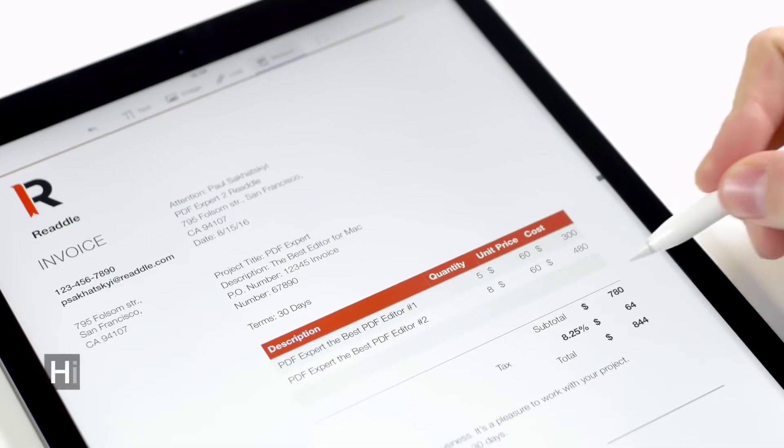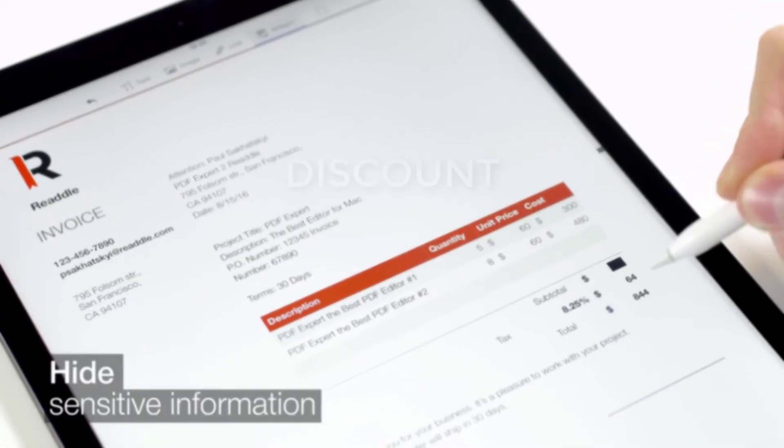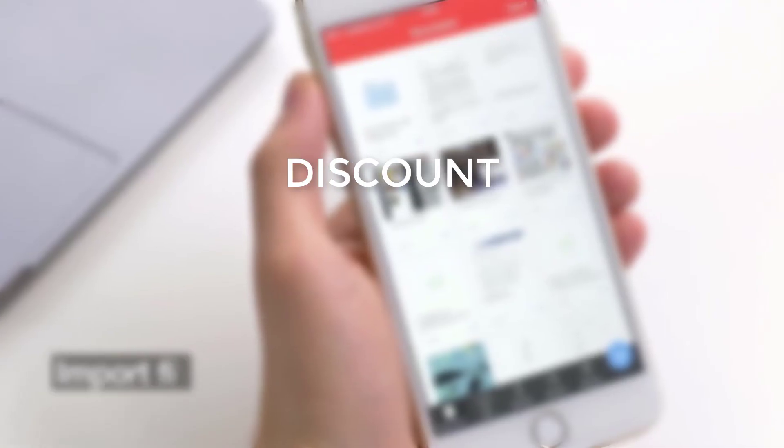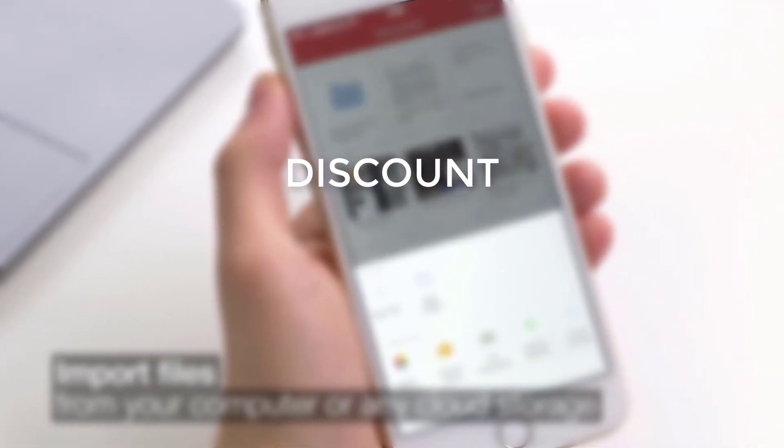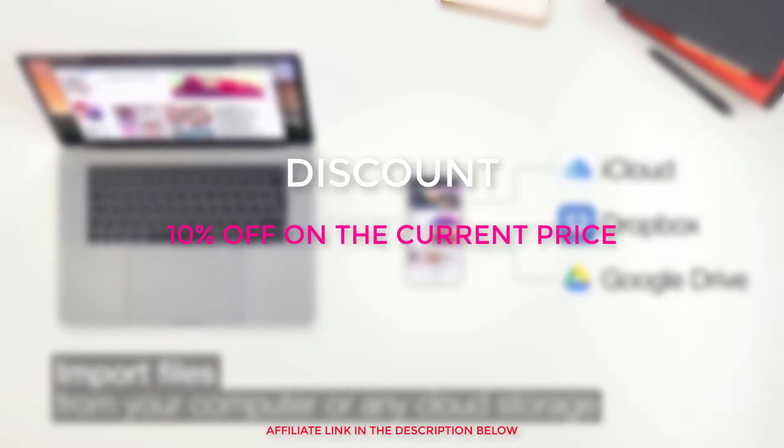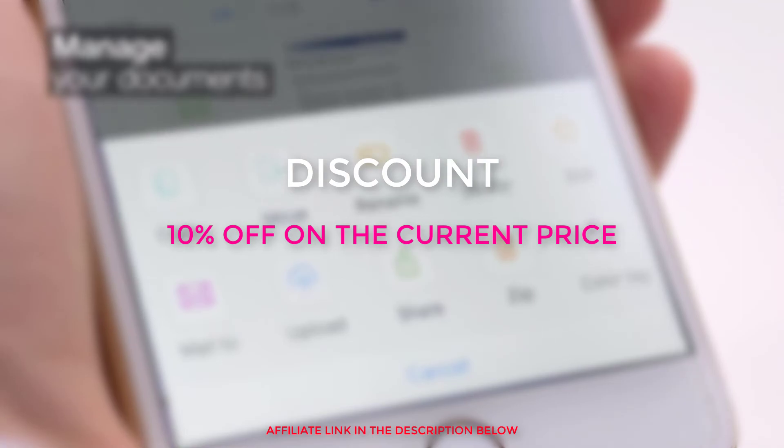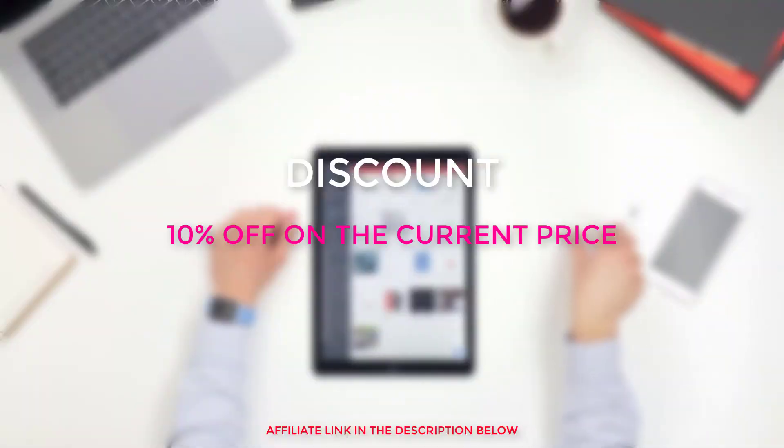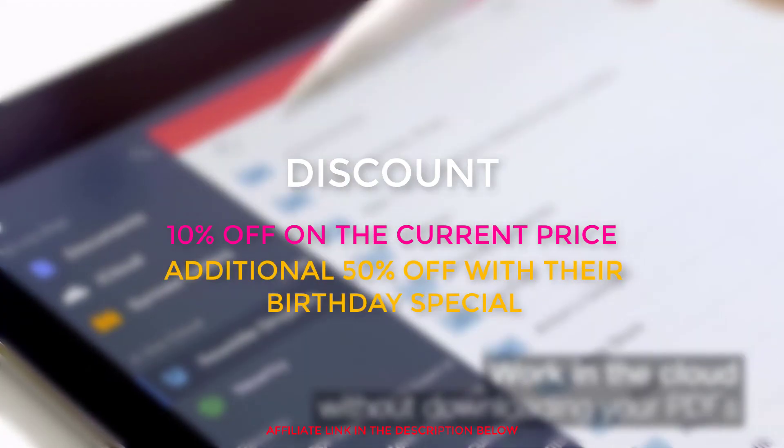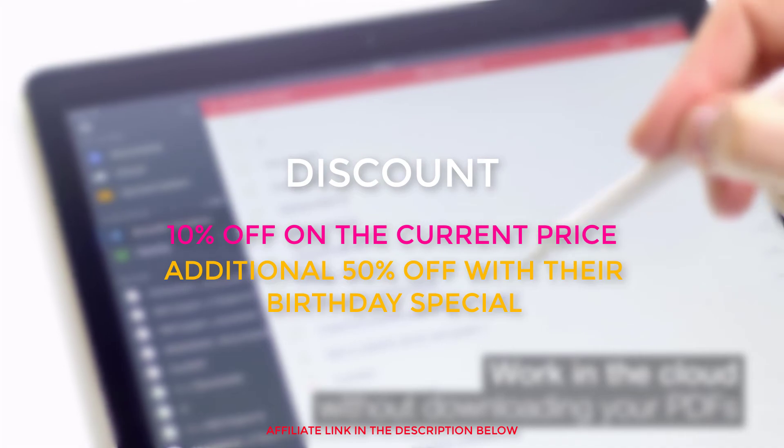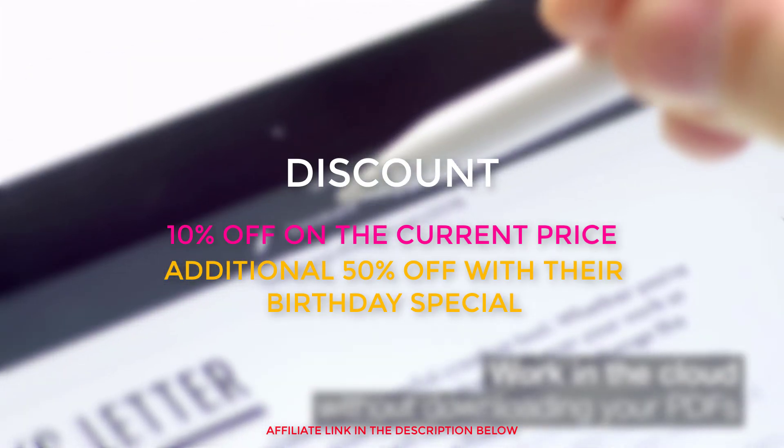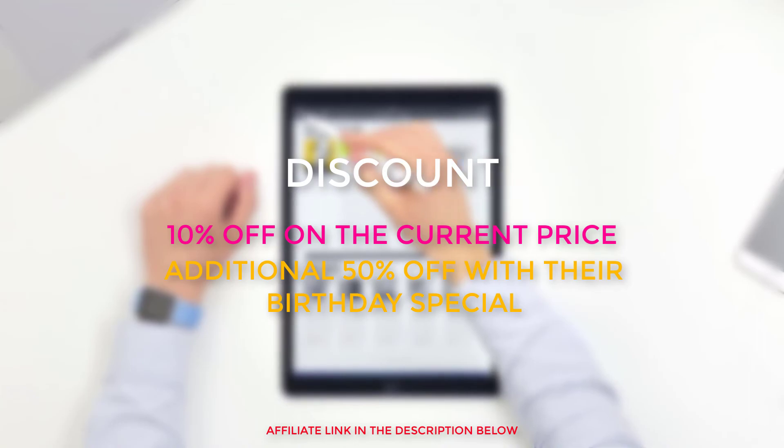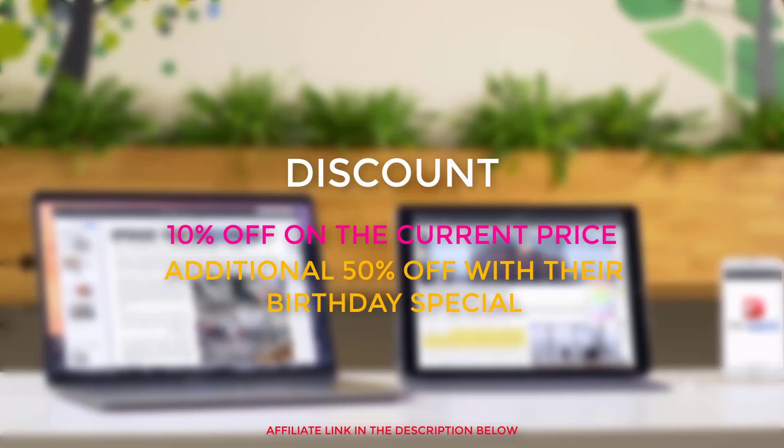To finish off this review, I have got a special discount for you guys interested in buying PDF Expert. If you click on the link in the description, you will receive an additional 10% discount on the current price of PDF Expert using my affiliate link. They currently have a birthday sale celebrating their software and using my link, you would have to pay less than 50% of the original price. Therefore, it is definitely worth checking this out.